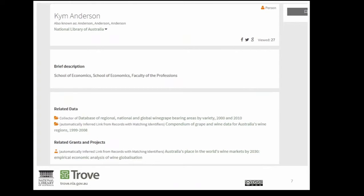Now, if Kim were to move to a new institution and get a new local identifier in their system, it doesn't matter. As long as she uses her NLA party identifier, services like RDA and Trove are able to tell that it's the same Kim Anderson that previously worked at the University of Adelaide. When the NLA party identifier is used, we can collect together all the research someone has done, no matter where they've done it or what system it's identified in.